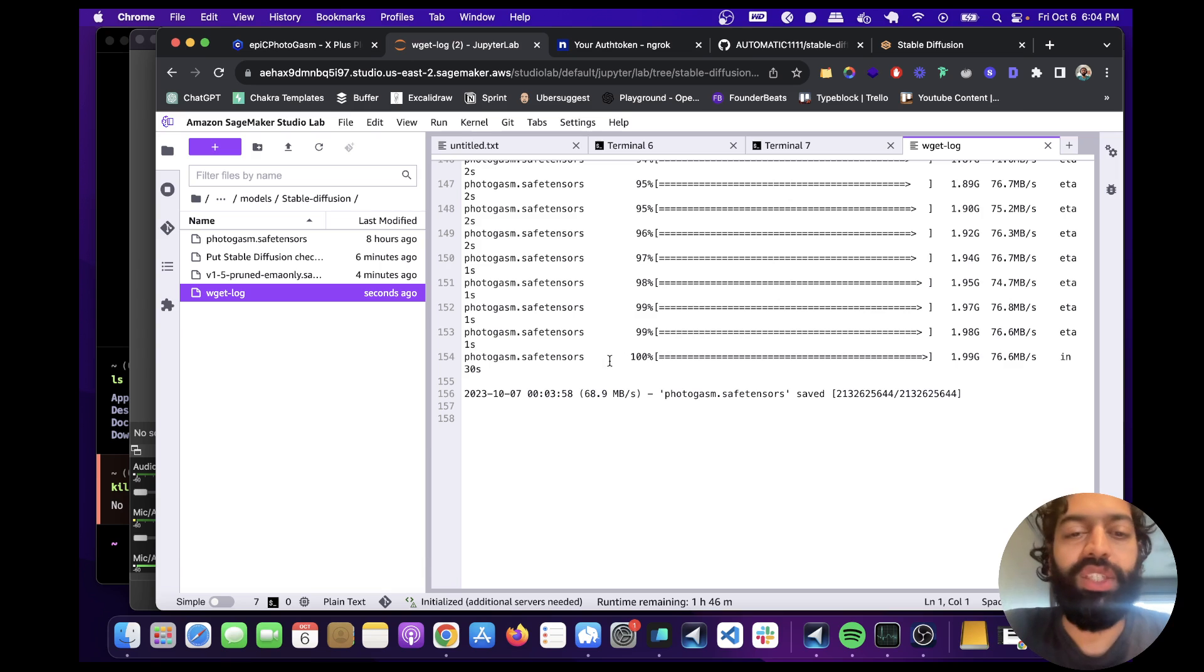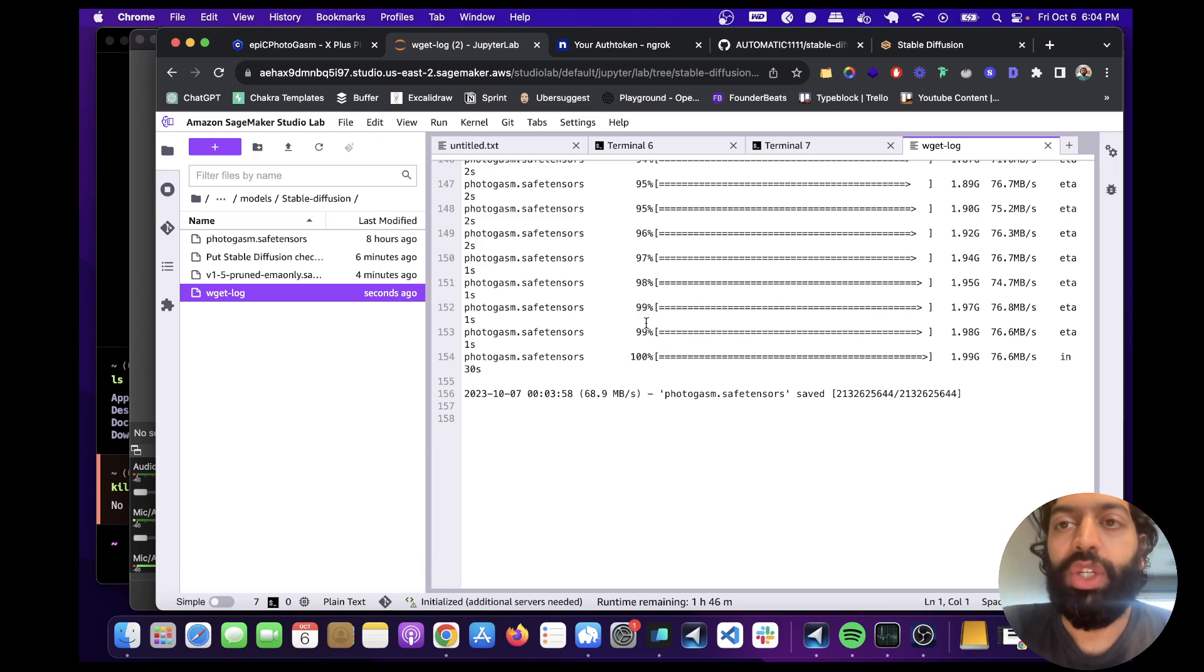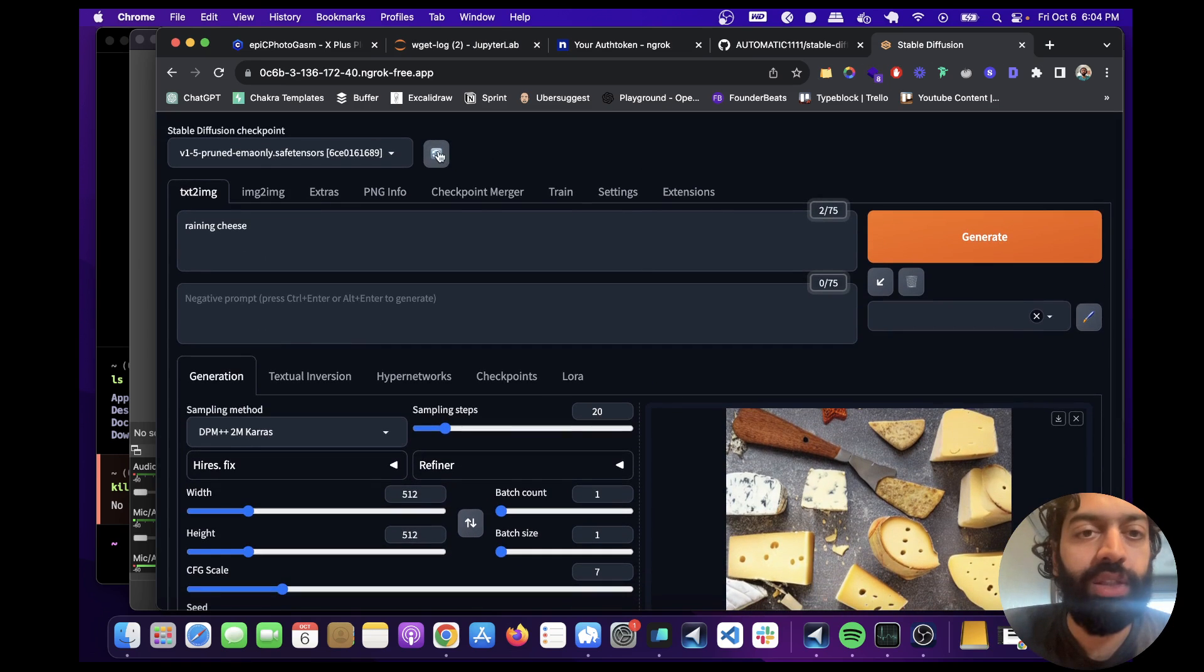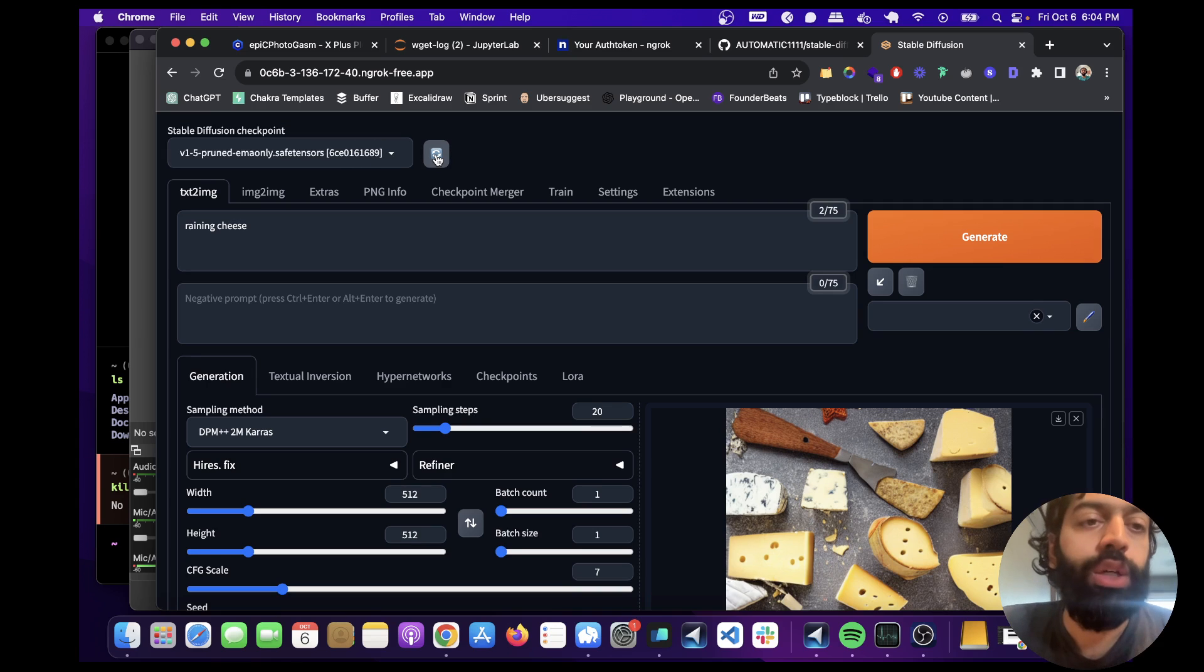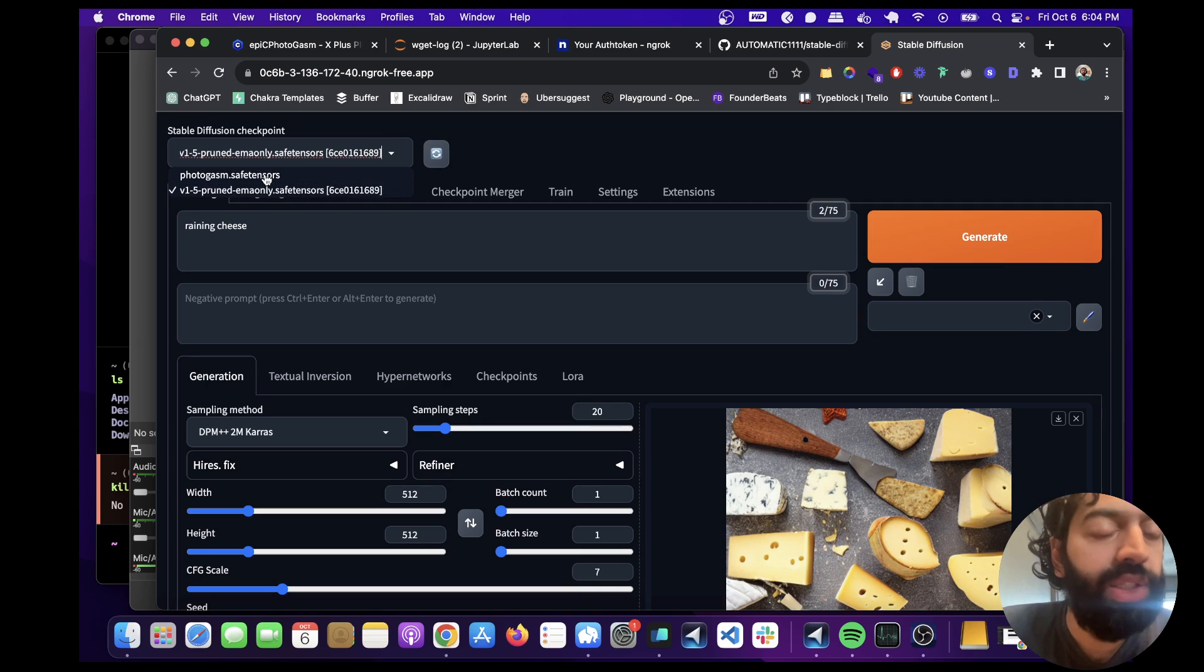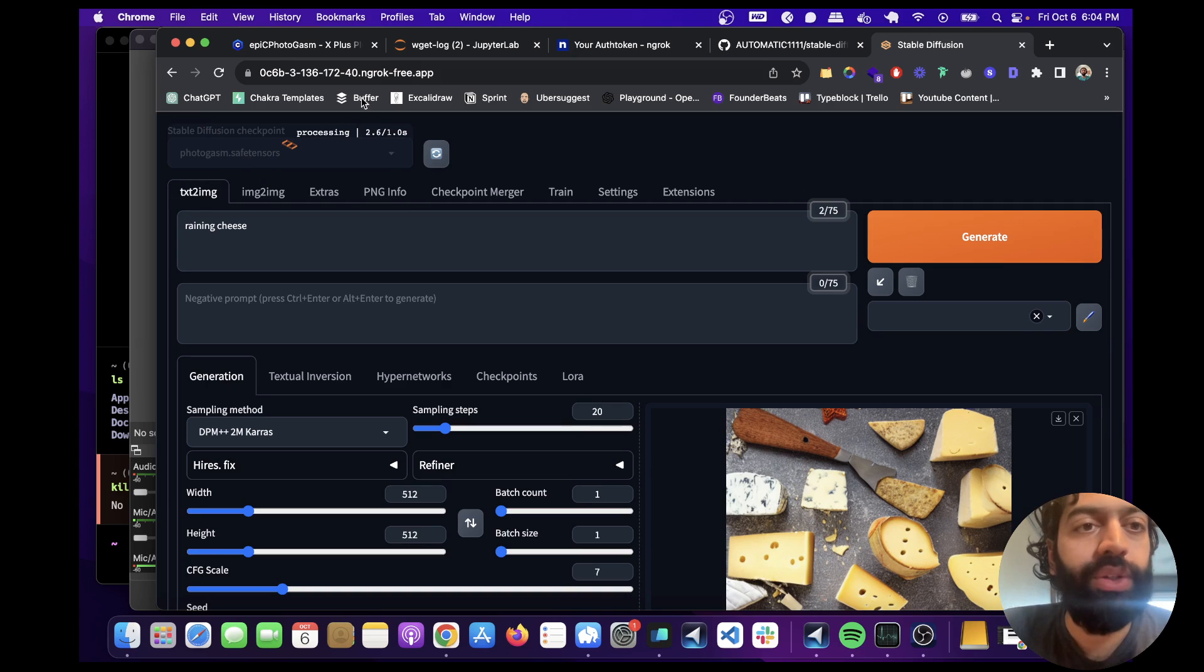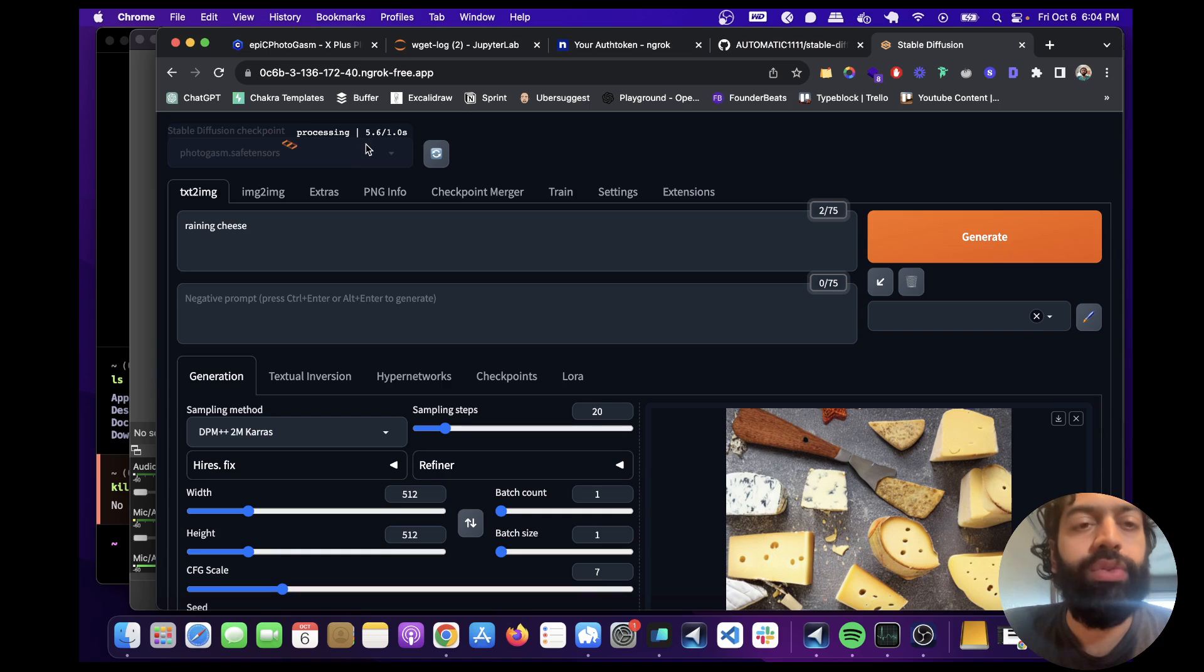You're going to have to check this file every now and then, but it only took 30 seconds. So if we go back to our UI here, and if we just click this refresh button, we'll be able to see that we now have this new model that we downloaded called Photogasm or Epic Photogasm. And just wait for it to load.